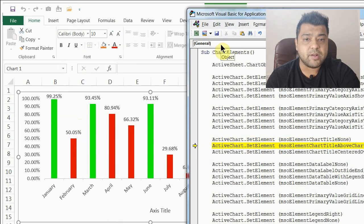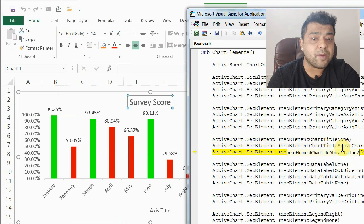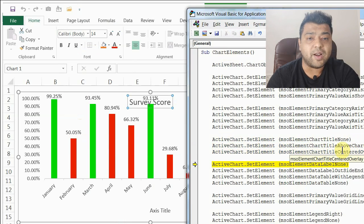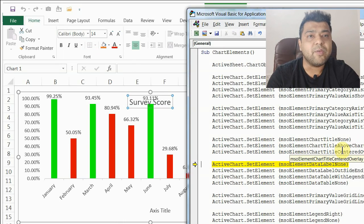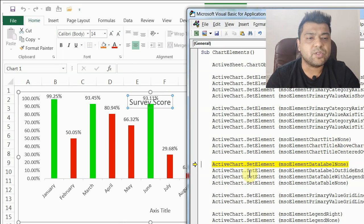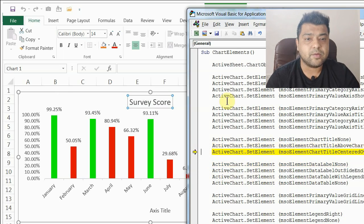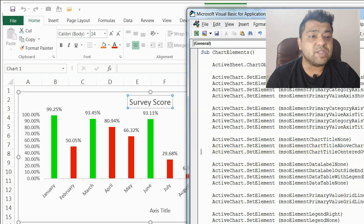Step running the code — once the None code runs the chart title is gone. Now running the AboveChart option, then ChartTitleCenteredOverlay, which overlays the chart values — obviously it doesn't look good. So the first option, AboveChart, is better. I'll go back and run that.